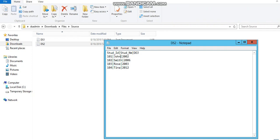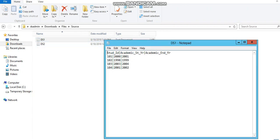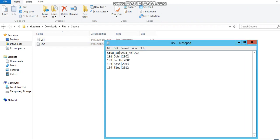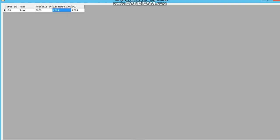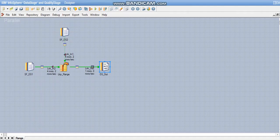The remaining records are not satisfying the range lookup condition. Hope this video was useful to you. Do drop in your comments in the comment section. Thank you and have a good day ahead.